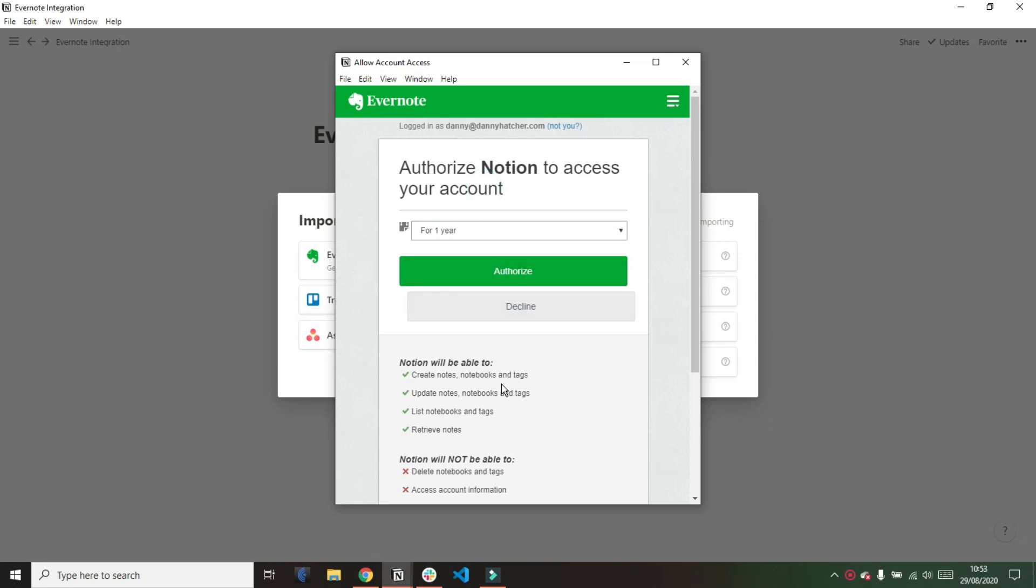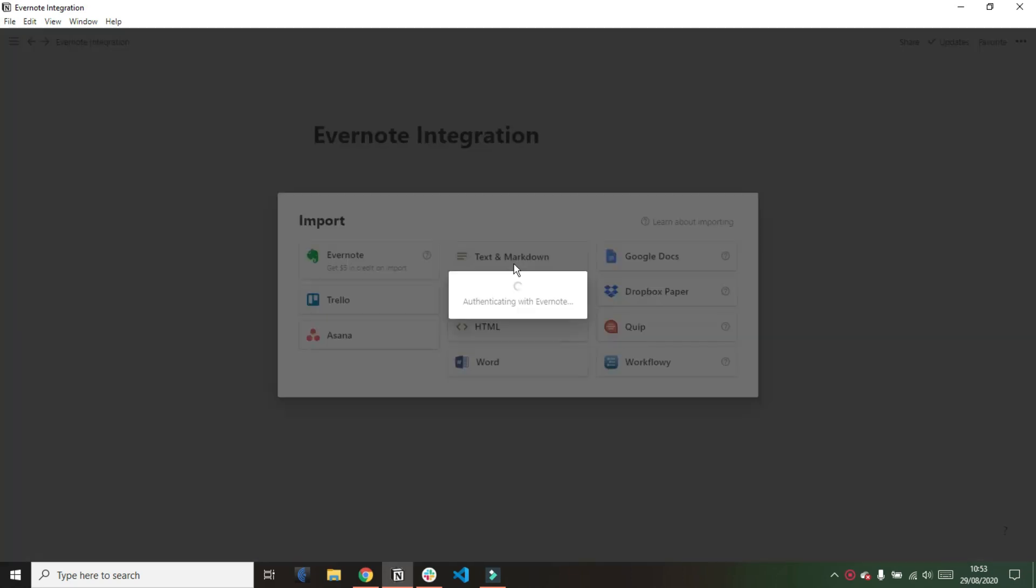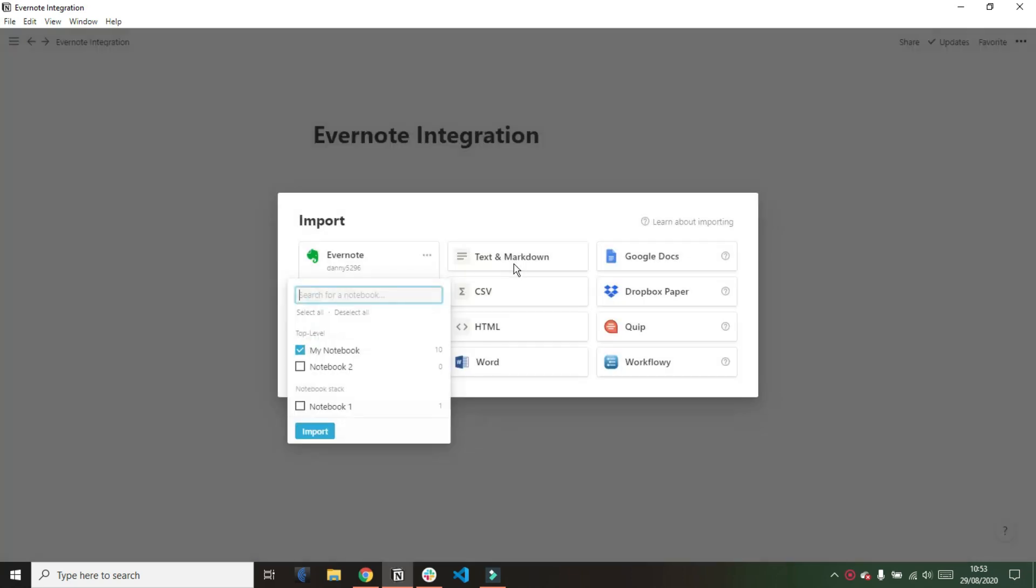I'm doing this with you as you see it so I'm just going to click on for one year and I'm just going to authenticate that. I assume that's going to link the Evernote and Notion accounts so that they can import appropriately.